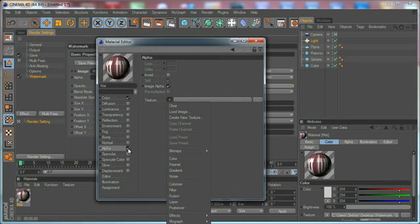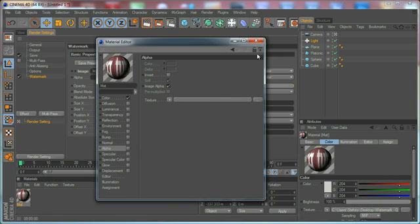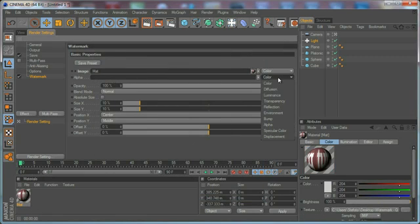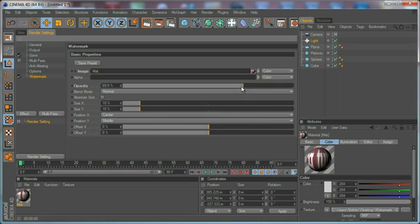Then put the shader right here in this field and choose the alpha channel. This way it's going to take the alpha from the shader. Another thing we have is an opacity controller here, so you can put the opacity to 25% and render.